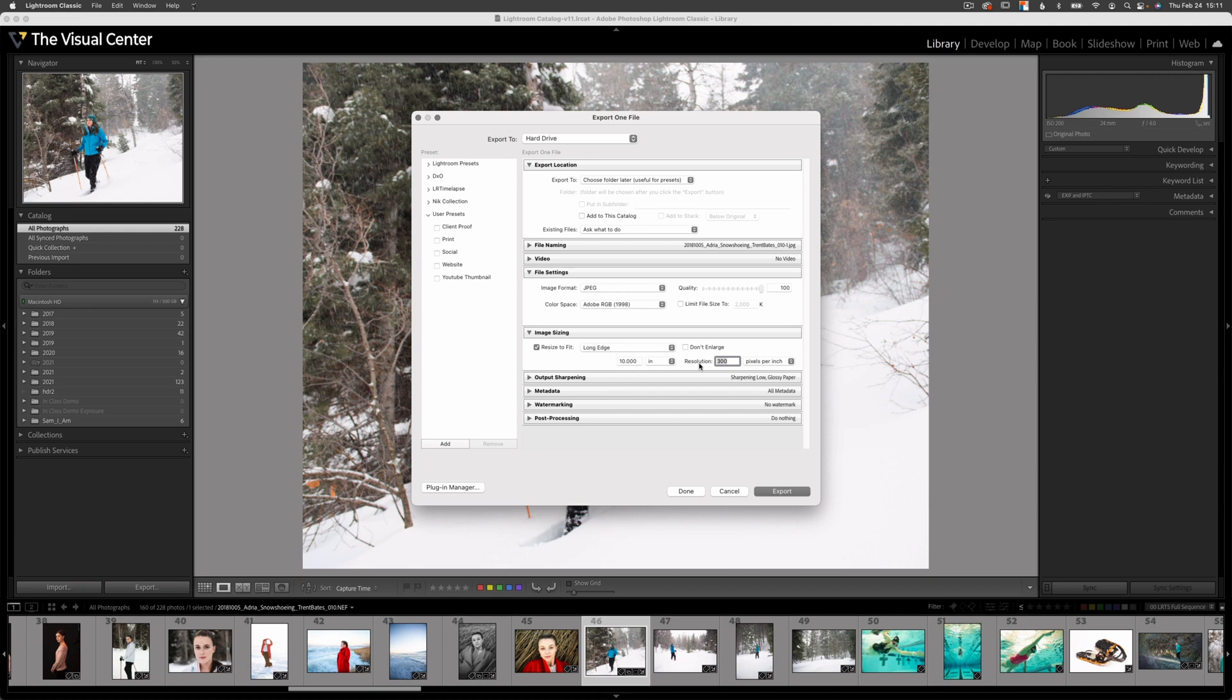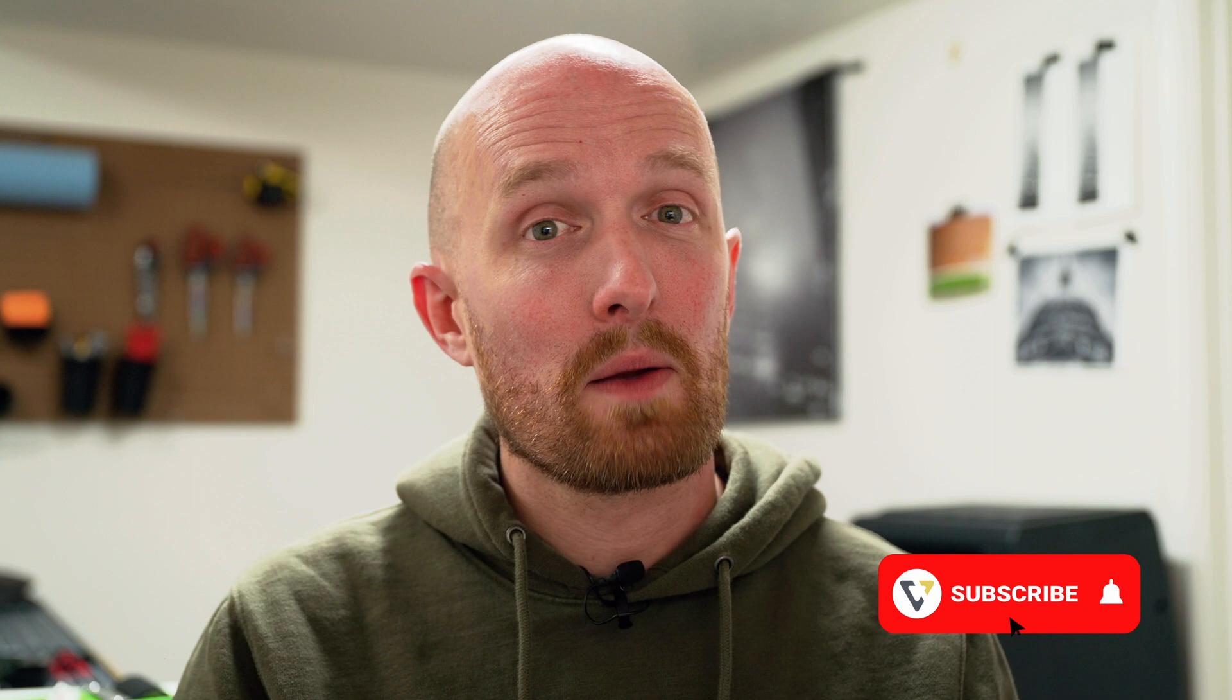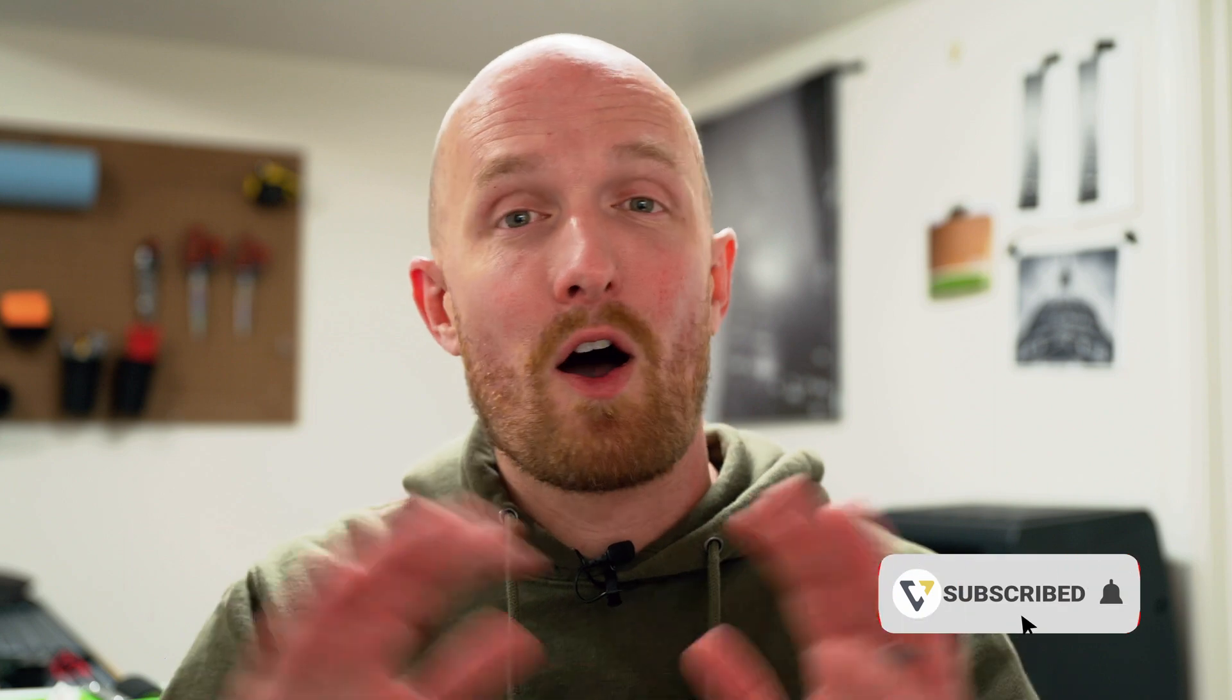Resolution, I'm going to leave at 300 pixels per inch. 300 pixels per inch is a high enough resolution that human vision shouldn't be able to see the individual pixels in the final print. Be sure to watch for an upcoming video all about print resolution.